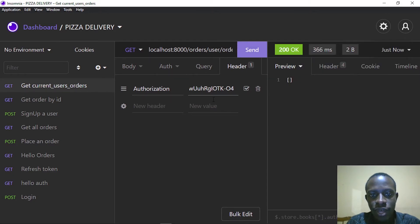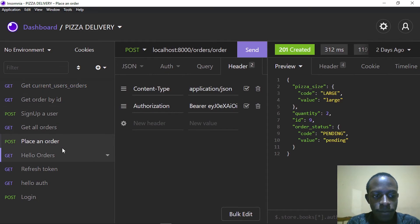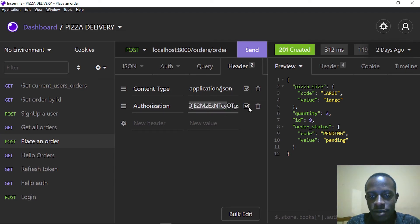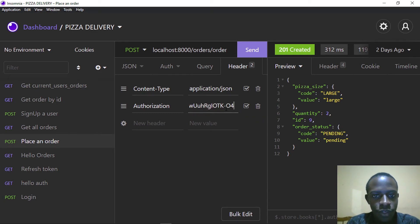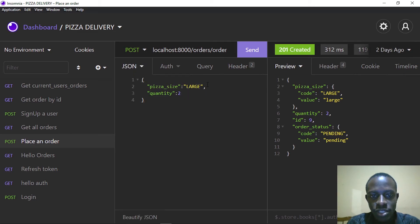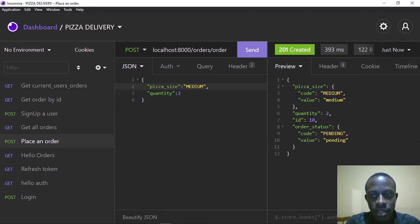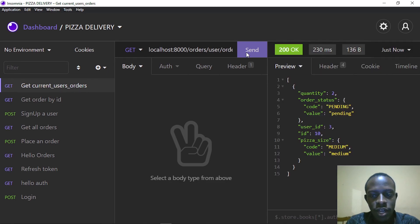The current user with that username has no orders yet — they haven't created any. So let's go ahead and create an order using the current user. I head over to placing an order, replace the old JWT with the new one, go to the body which is JSON, and order two medium-sized pizzas. After sending, the user has created an order. Going back to get the current user's orders and sending the request, we can now return the orders specific to that current user.